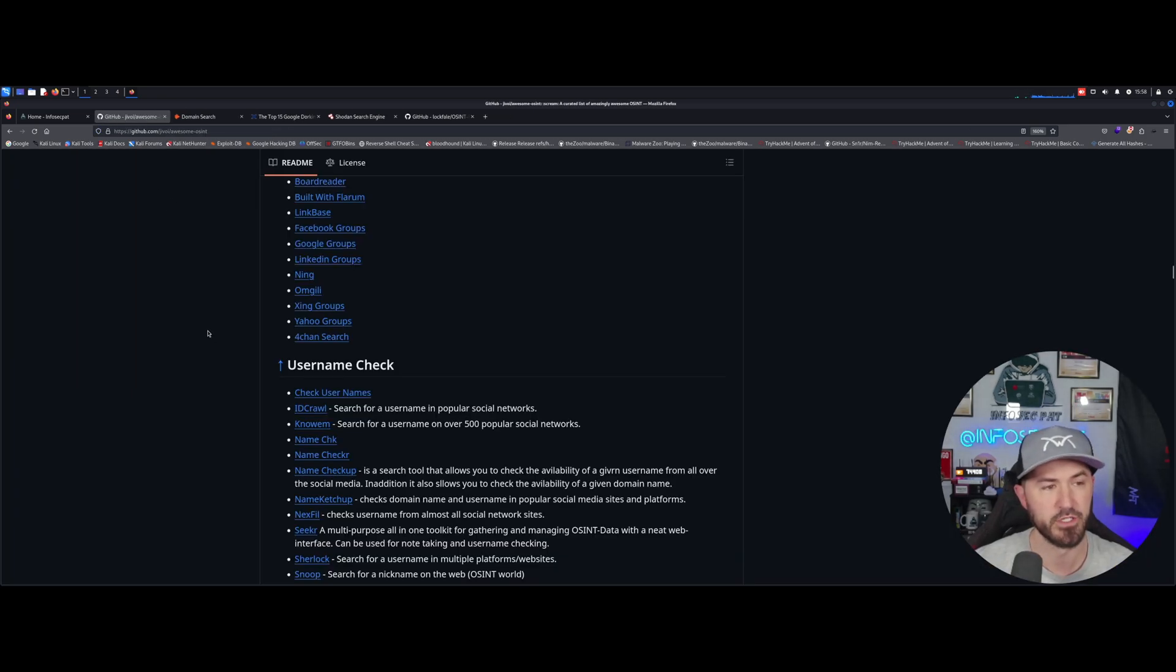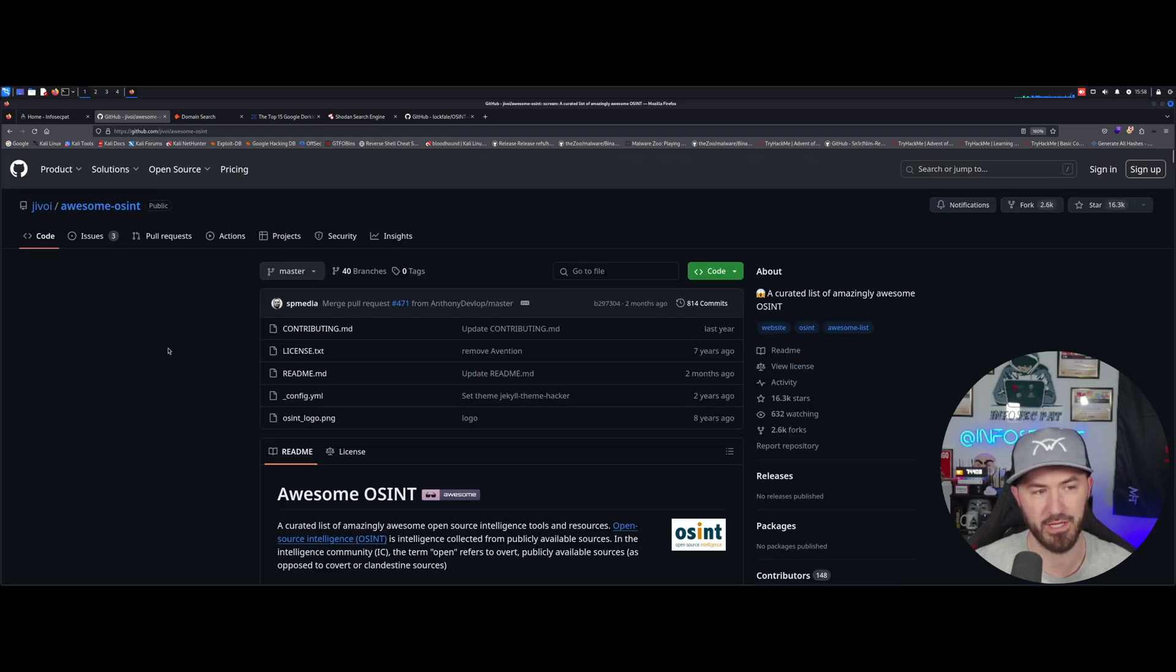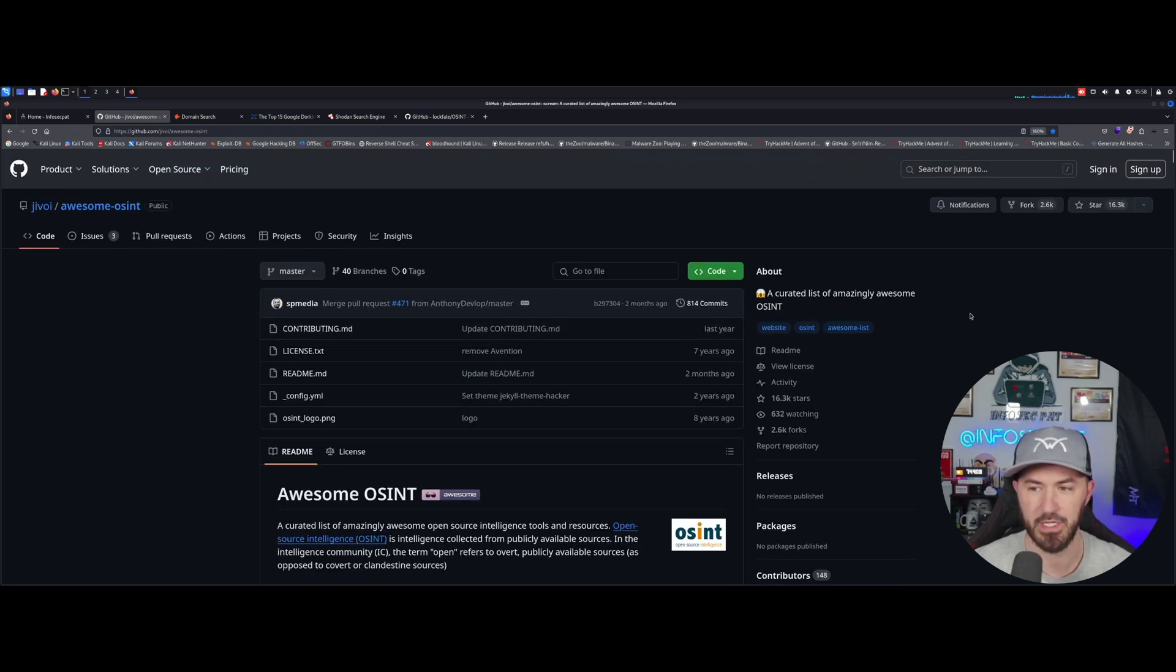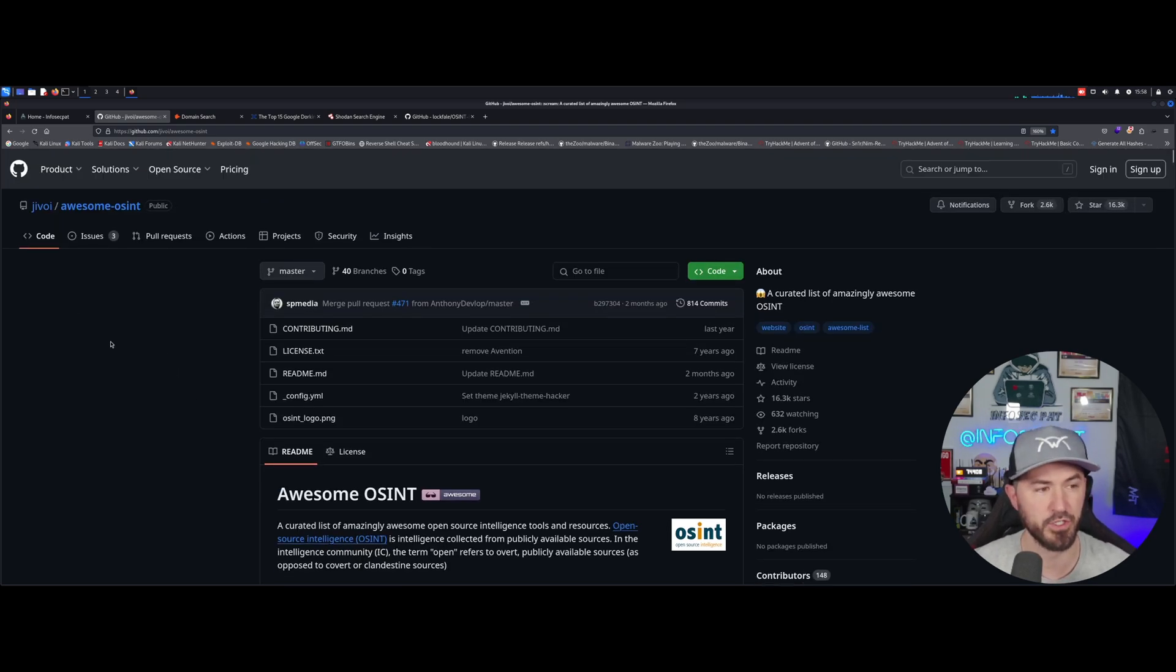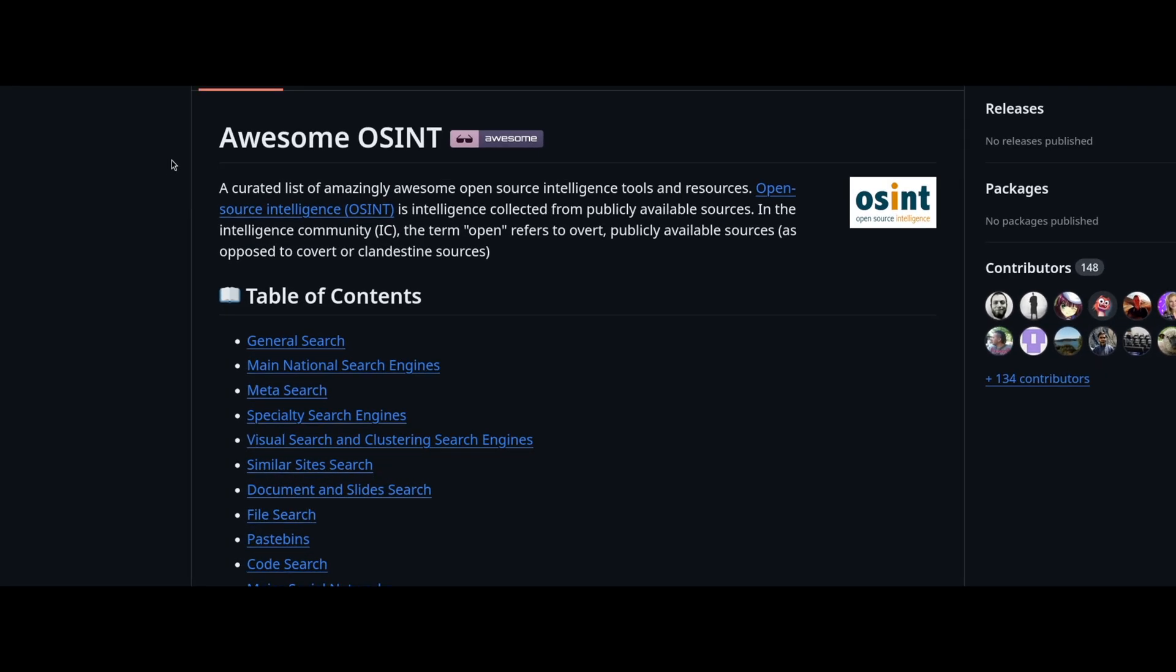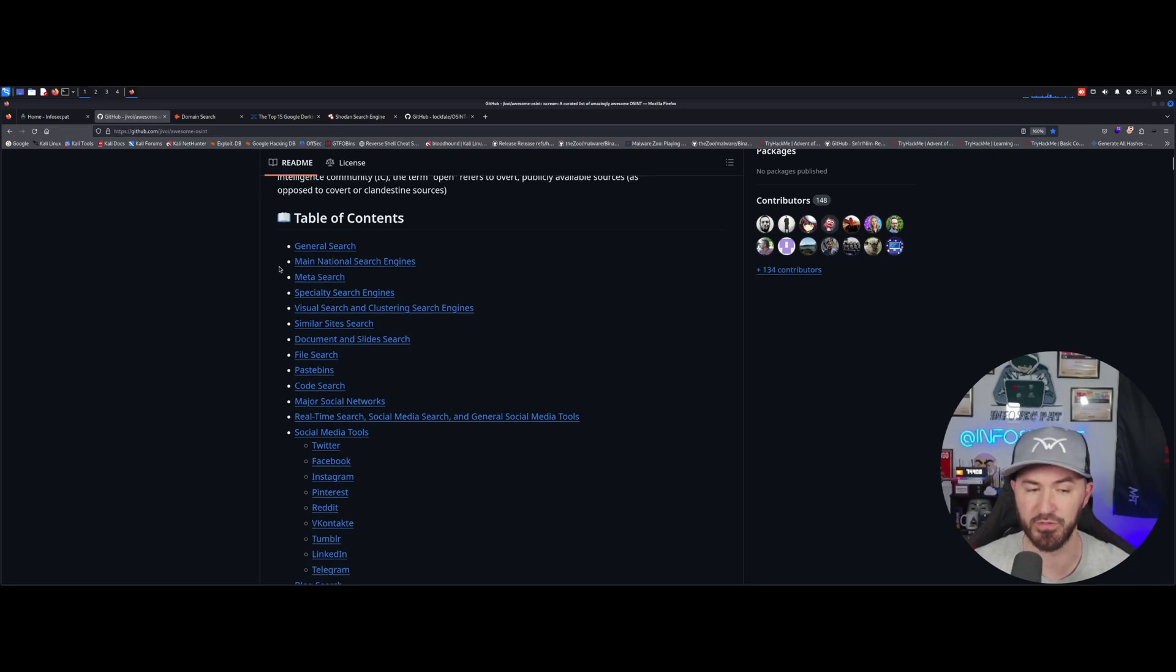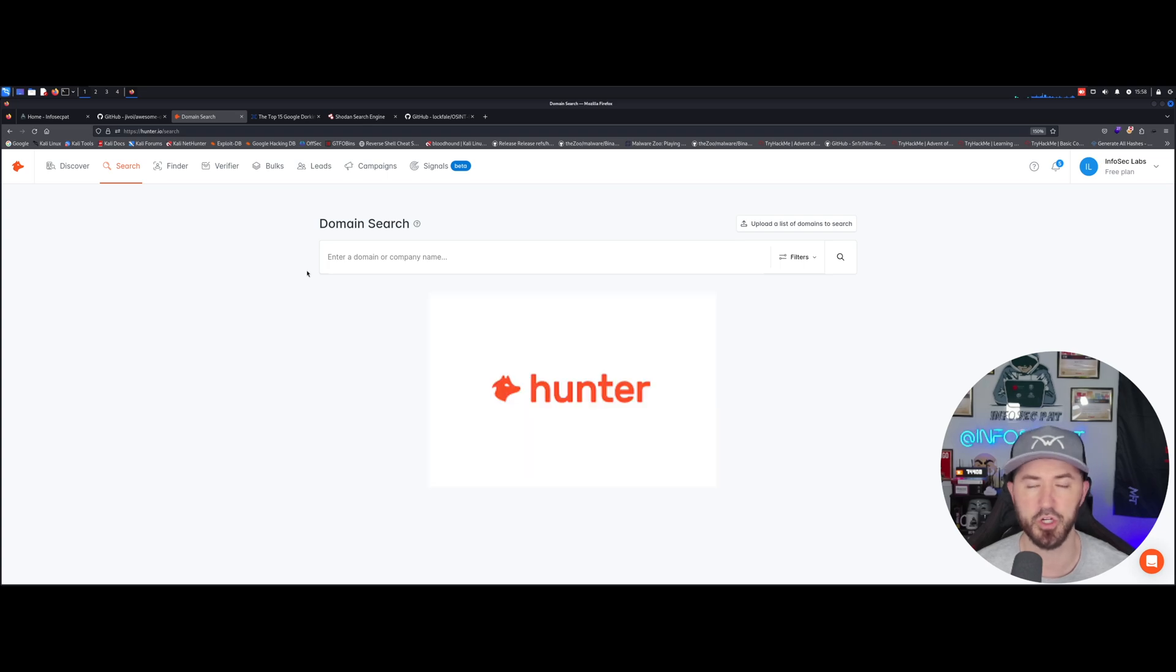We're gonna showcase a few of them, so you can just go ahead and research on that. So I found this awesome OSINT tools table of contents. There's some awesome, awesome, awesome OSINT tools out here that you can check out.